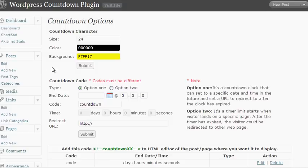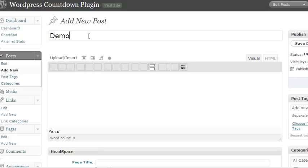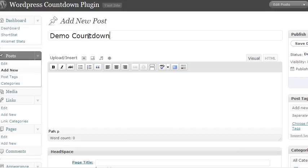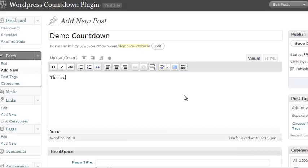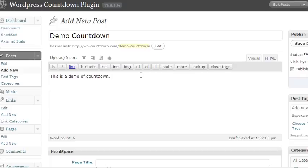So now we're going to go over here to add new post and we're just going to name our post demo countdown. And the important thing is here you want to type like this is a demo of countdown. And then the important thing is here you want to go to the HTML tab and paste in that countdown code and we're going to change that xx to ten.